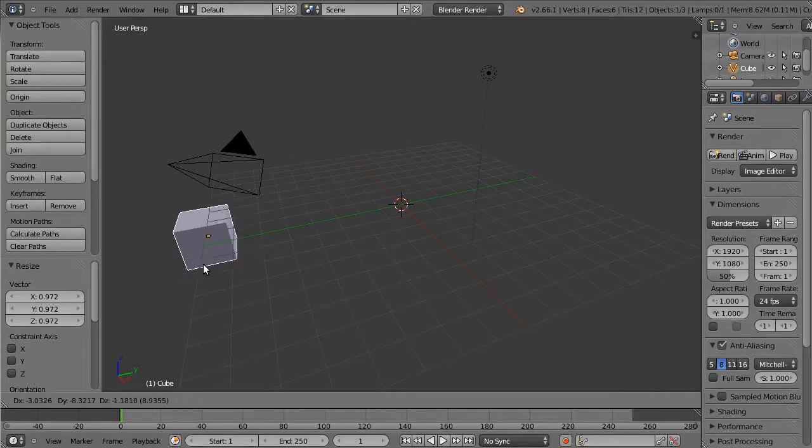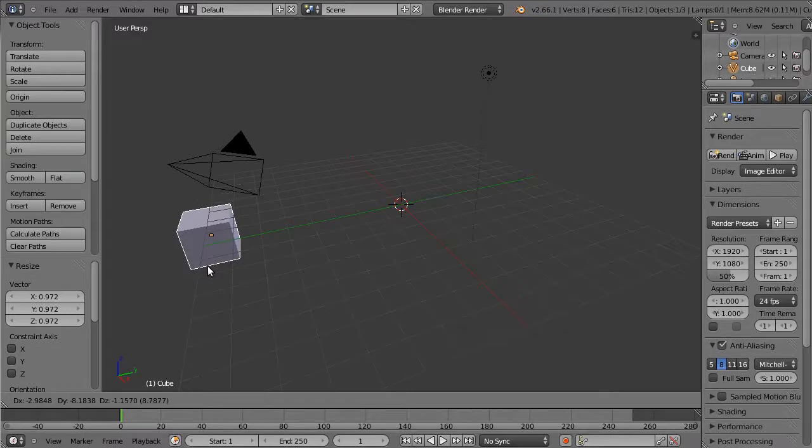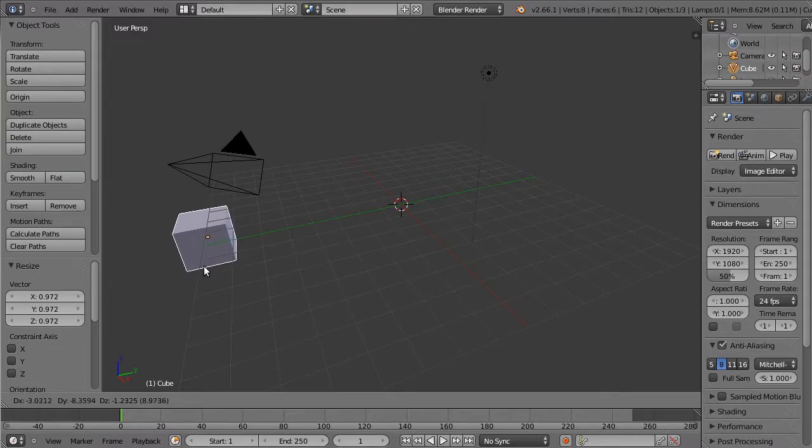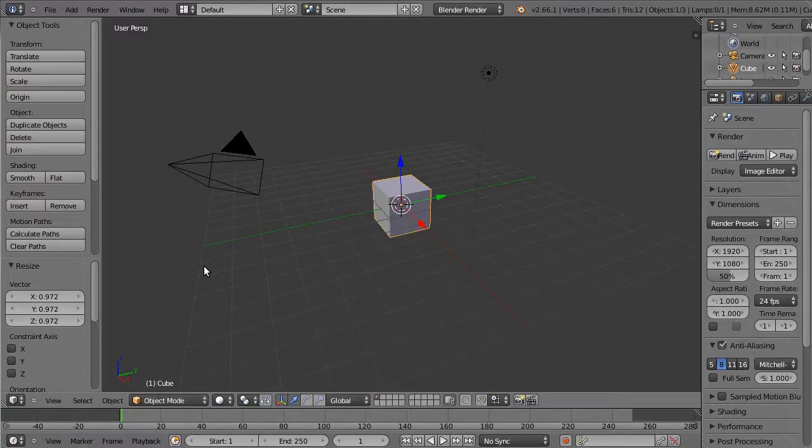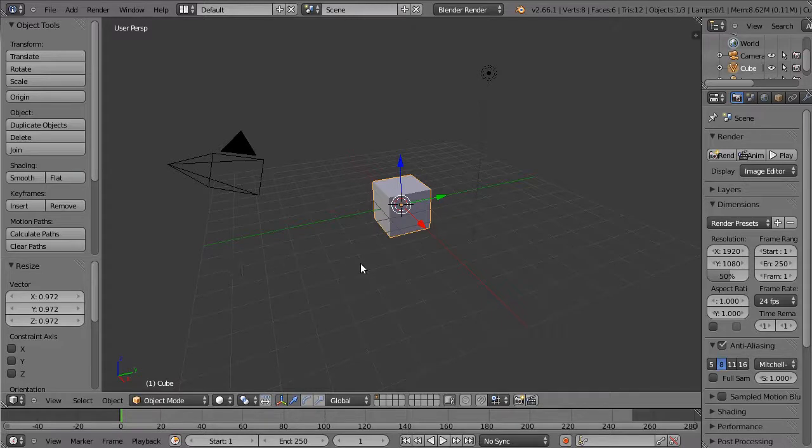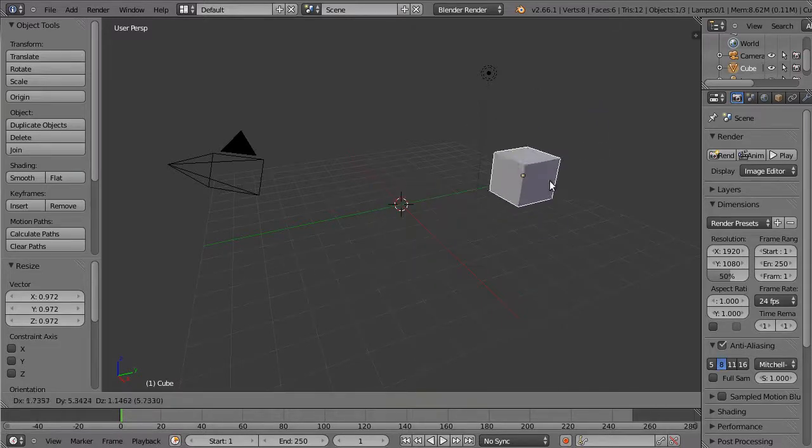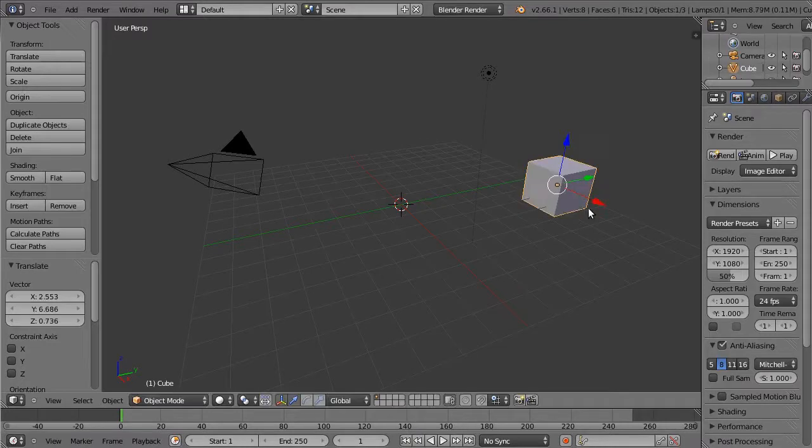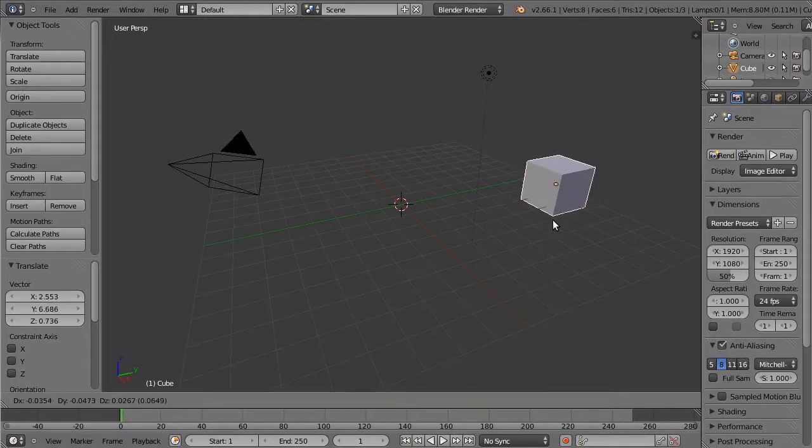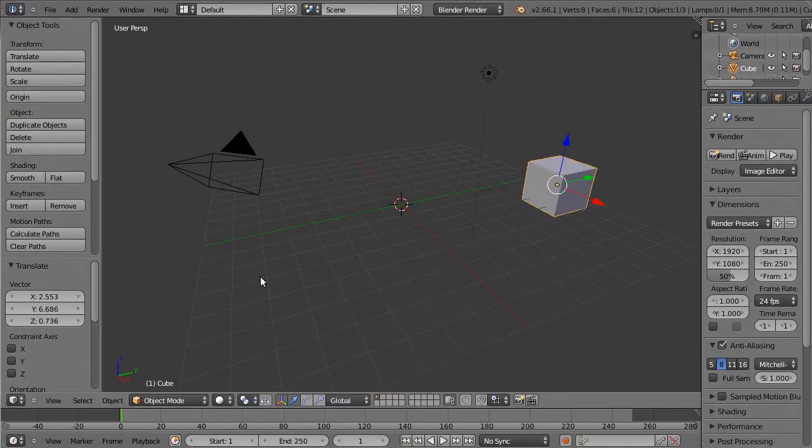You can reject that movement by either right clicking with the mouse or pressing escape on the keyboard. Then you can correct any mistakes that you make. So grab, left click to accept, grab, right click to reject, etc.